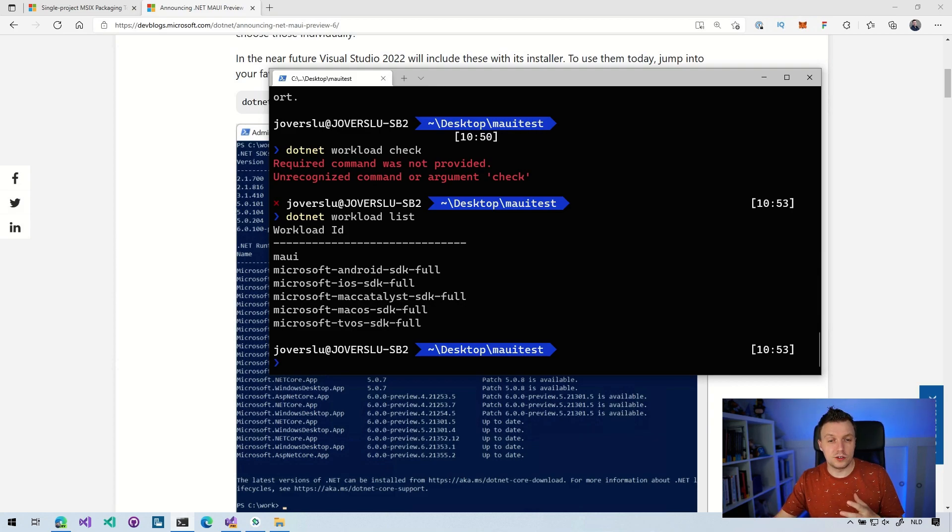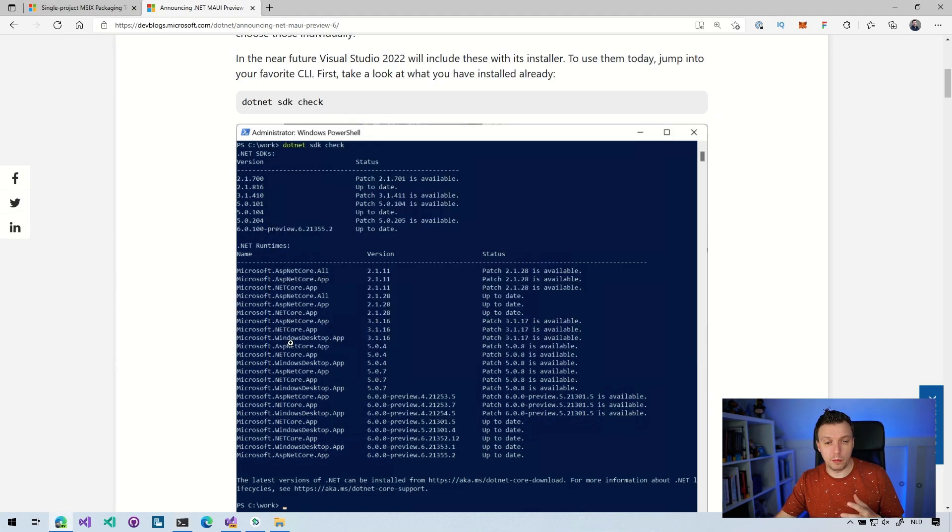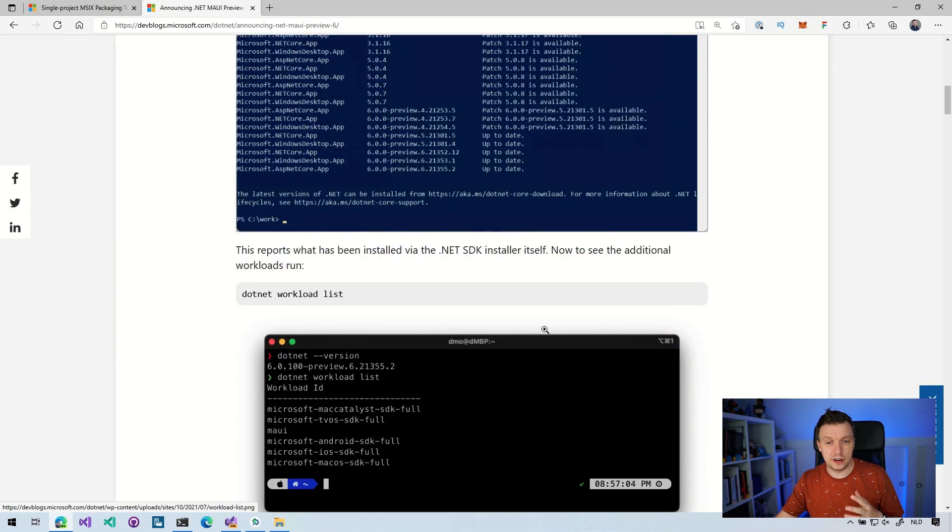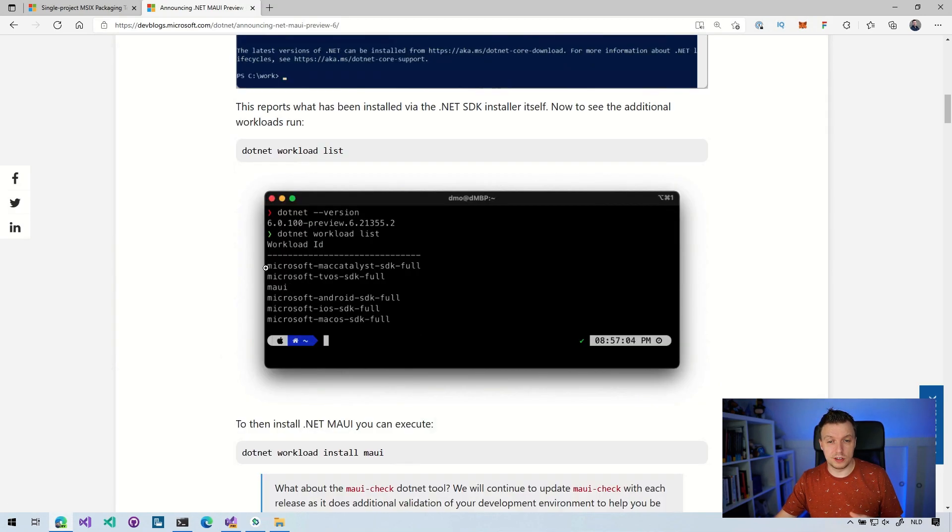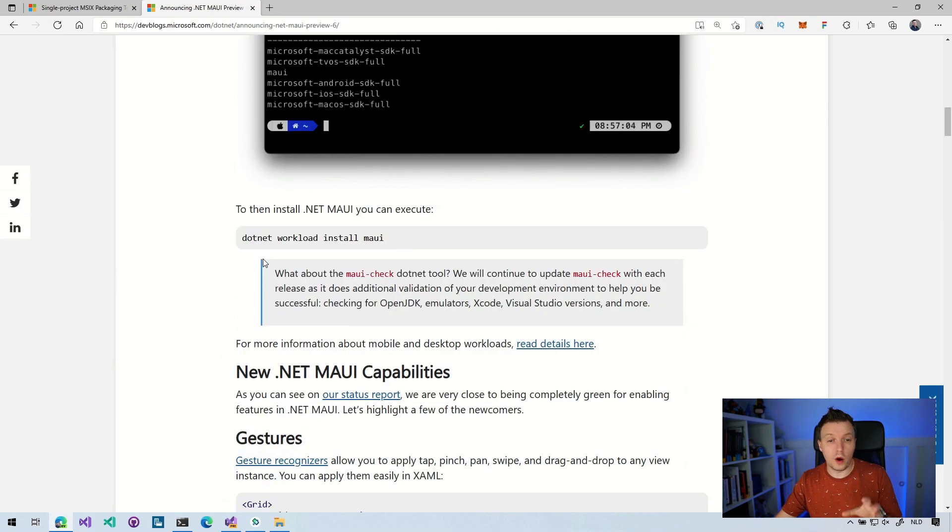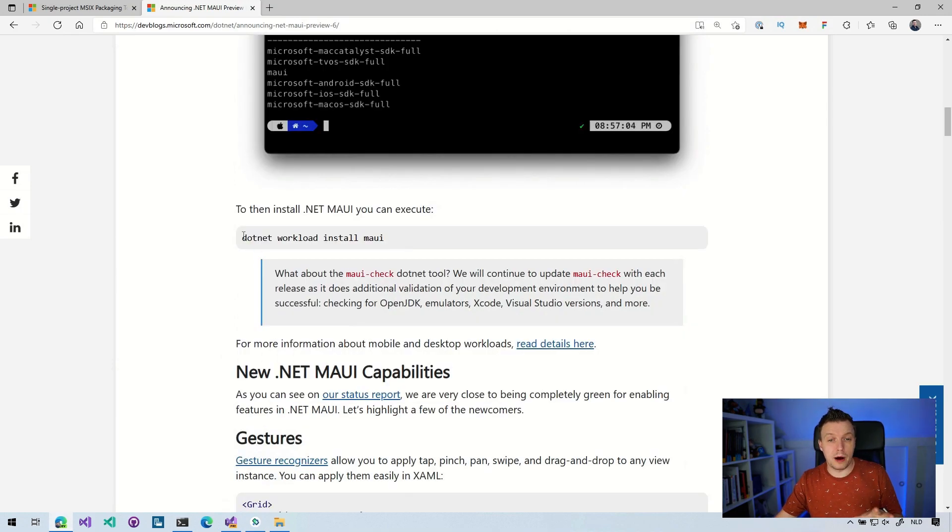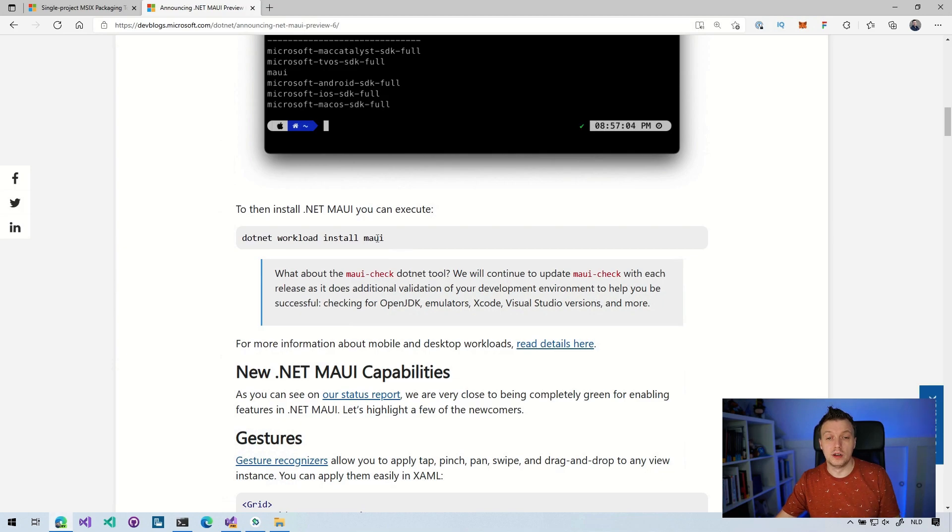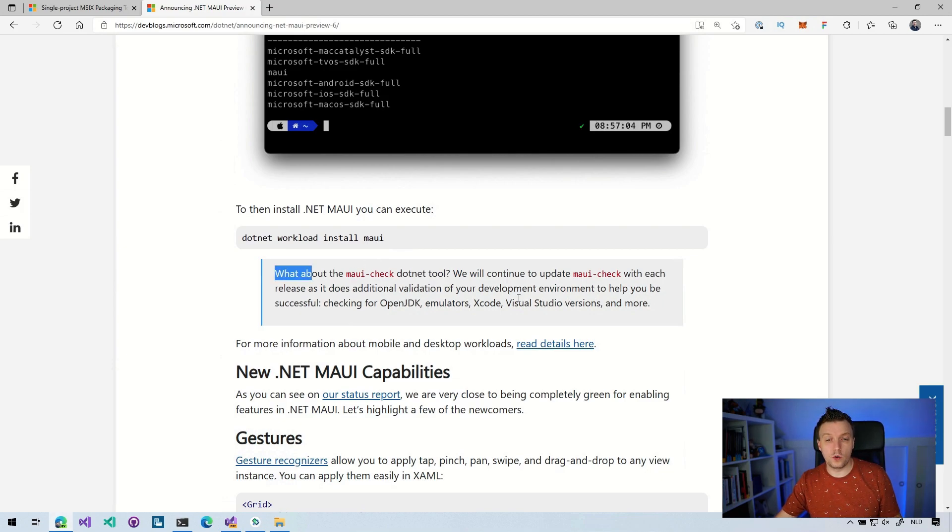Now, this is also noted on the blog post right here, .NET workload list. You can see kind of the same list here on David's machine as well. And you can install MAUI now with .NET workload install MAUI. So that's pretty cool, right?